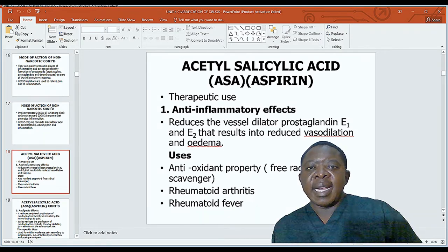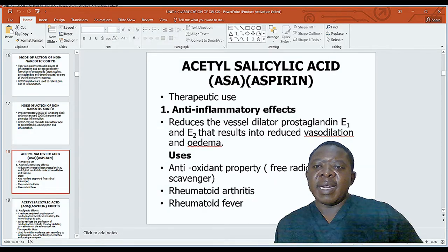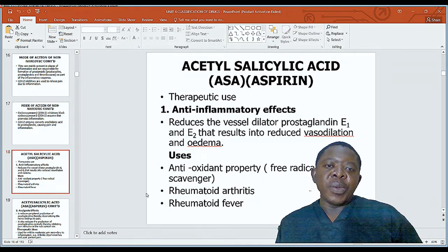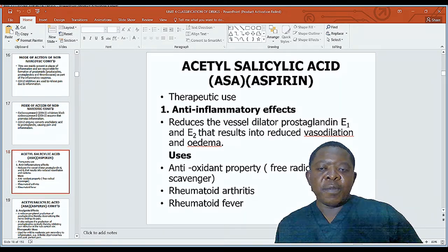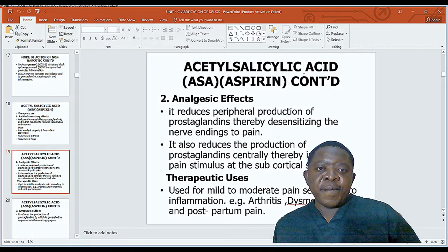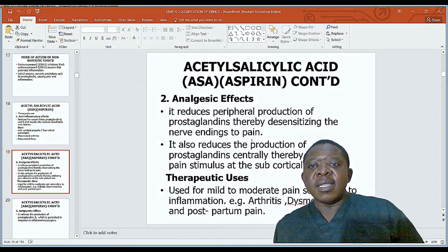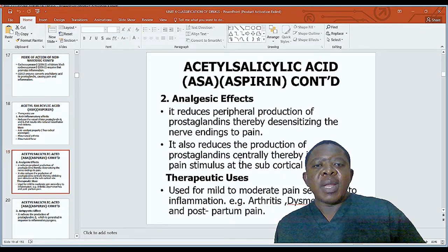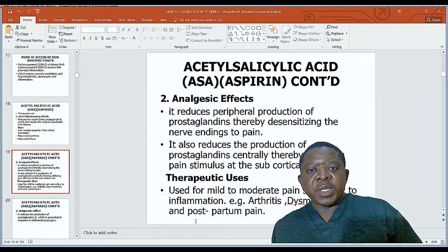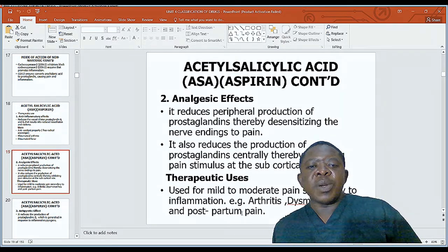Acetyl salicylic acid, or aspirin: its therapeutic uses include anti-inflammatory effect — it reduces vasodilator prostaglandins E1 and E2, resulting in reduced vasodilation and edema. It may be used in rheumatoid arthritis and rheumatic fever. For analgesic effect, aspirin reduces peripheral production of prostaglandin, desensitizing nerve endings to pain, and also reduces prostaglandin centrally, inhibiting pain stimulus at the sub-cortical site. It is used for mild to moderate pain secondary to inflammation, such as arthritis, dysmenorrhea, and postpartum pain.